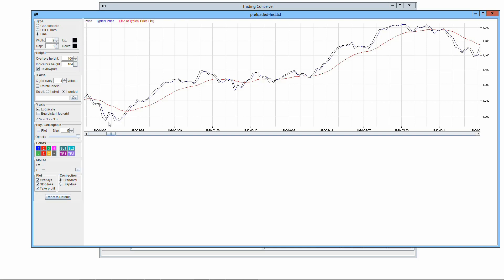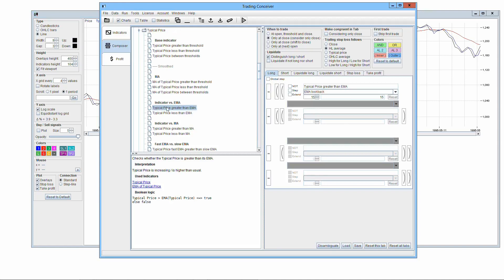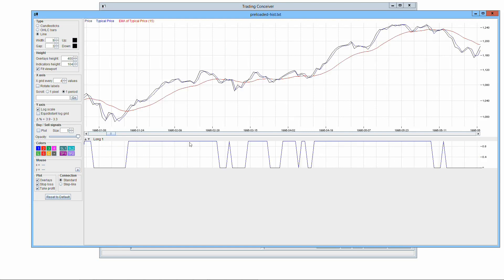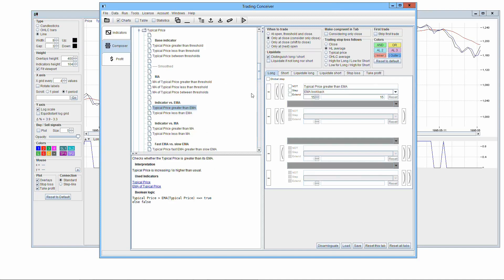A classic of trading theory is to go long when the price goes above its exponential moving average. The rationale is that if the price is higher than usual, it is a sign of a strong market. You can do something similar by using any overlay and checking whether it is above its EMA. For instance, pick the typical price and put the typical price greater than EMA algorithm in the long tab. Running the simulation, you can check where the typical price is above its EMA. To verify whether this classic theory is sound, select the typical price less than EMA in the short tab.